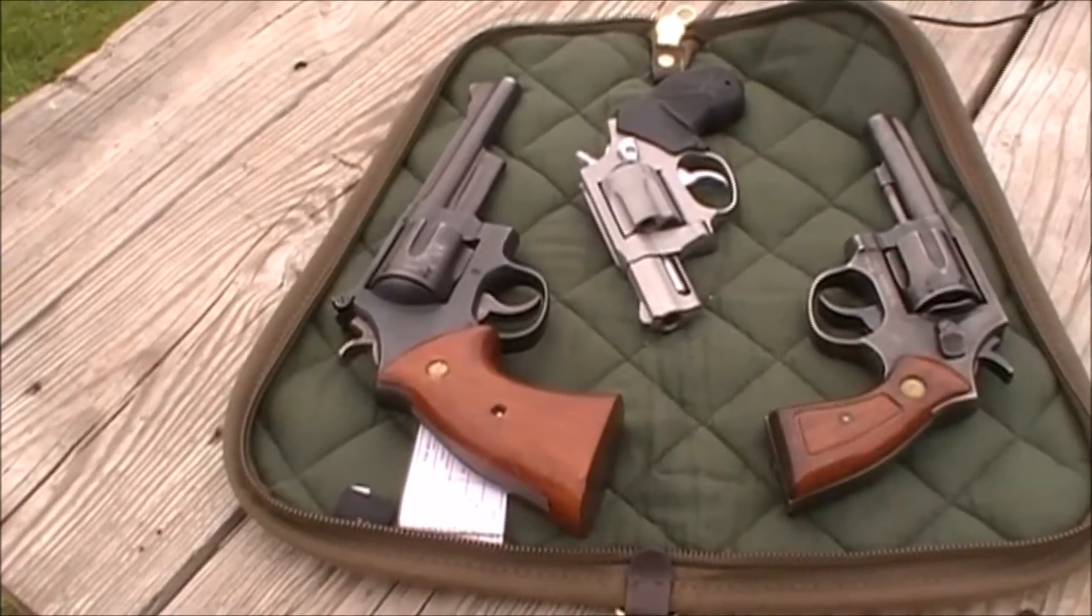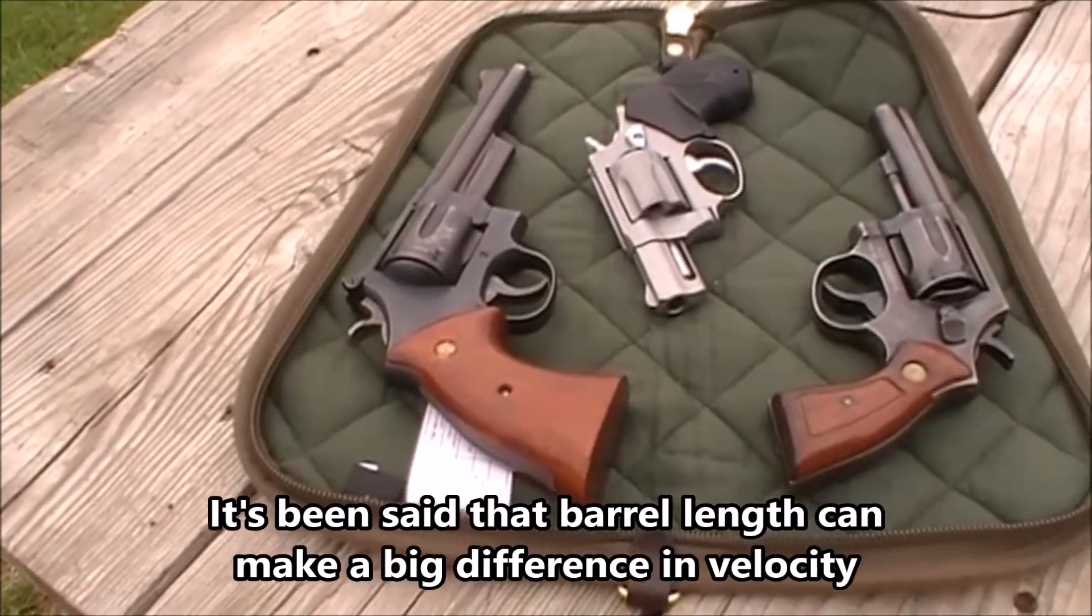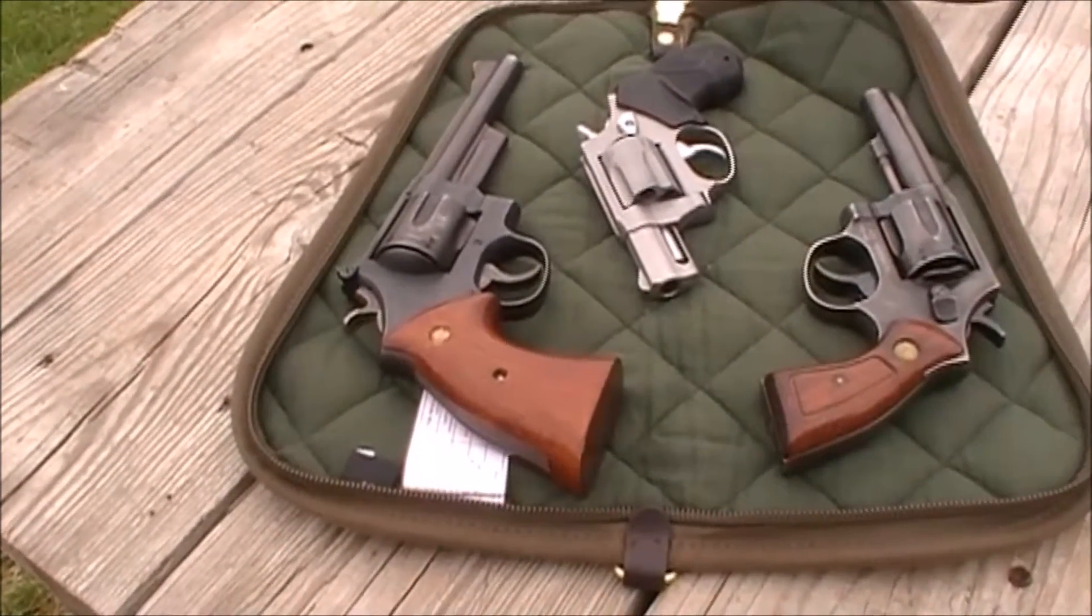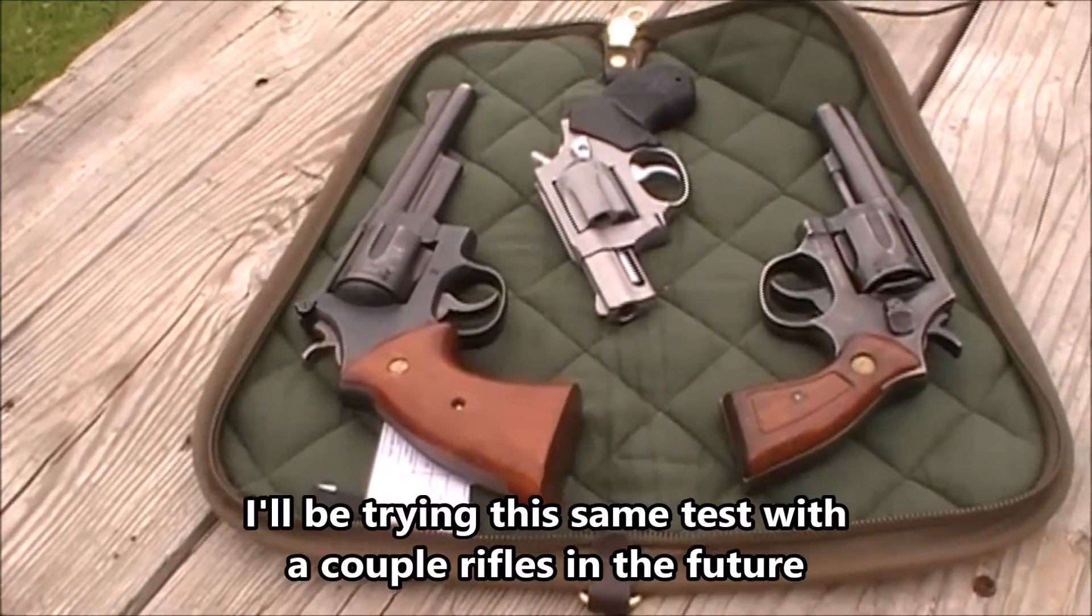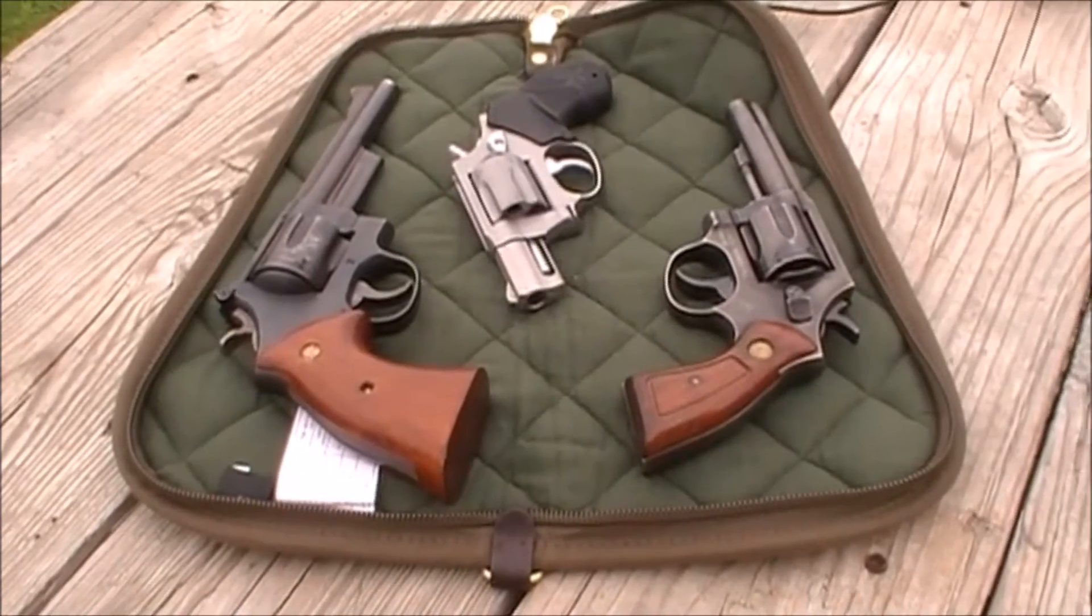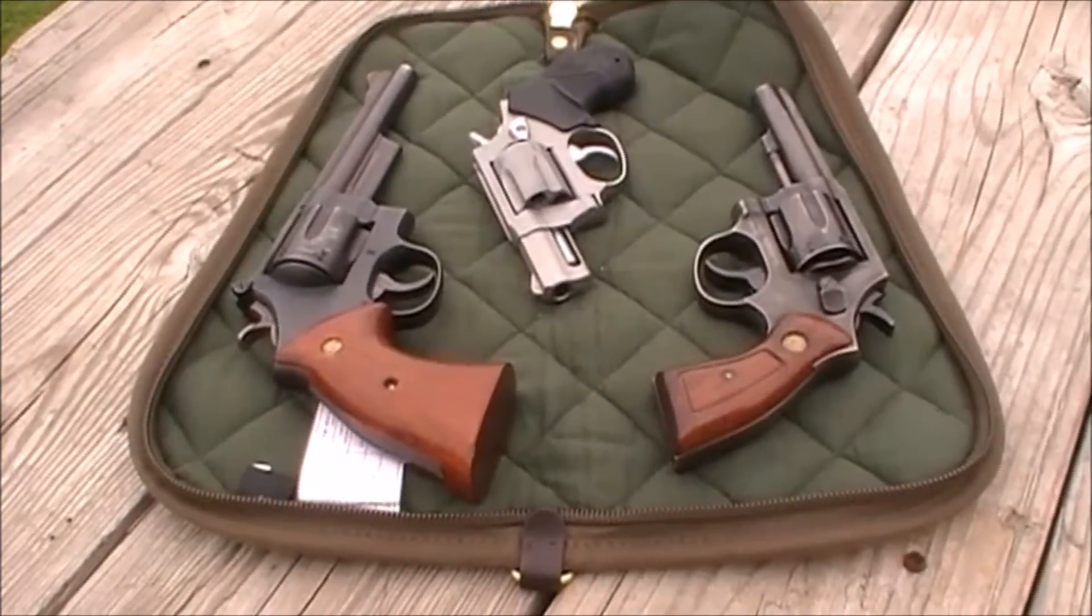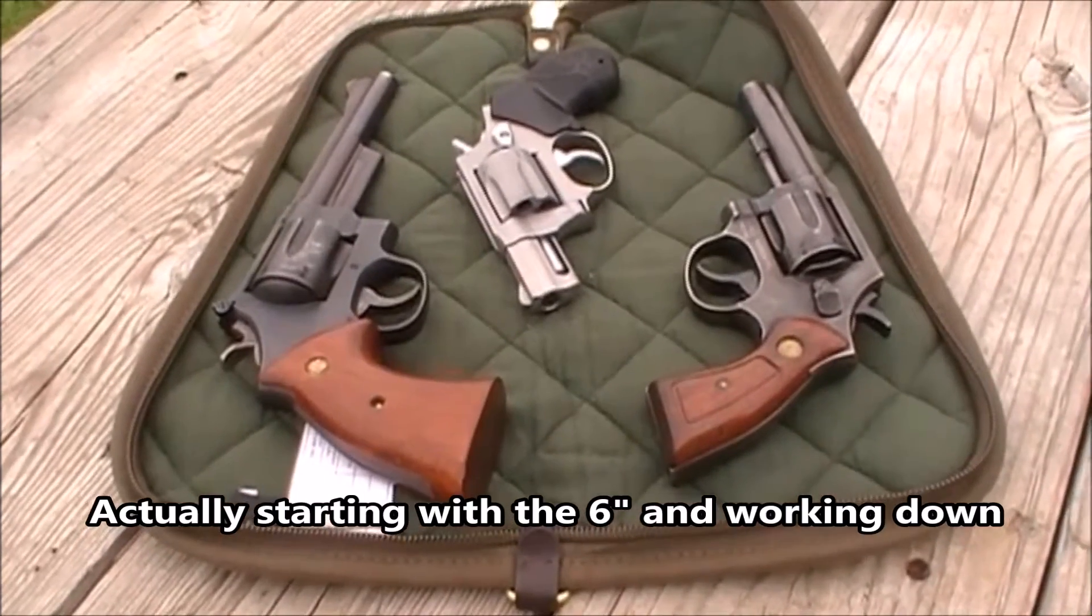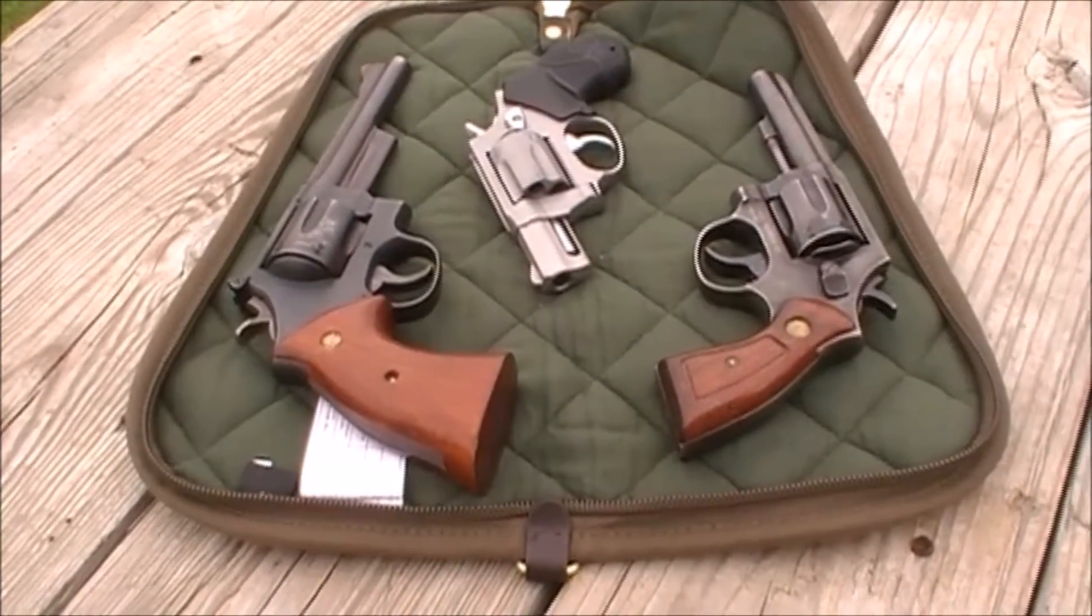We're going to be shooting .38 special through all of them. Even though the Model 28 Highway Patrolman is a .357, it'll work fine. Should give me good results either way. I kind of want to see what the spread is in the barrel length with this load as well. So I'm going to start with the four inch and just kind of get a baseline.